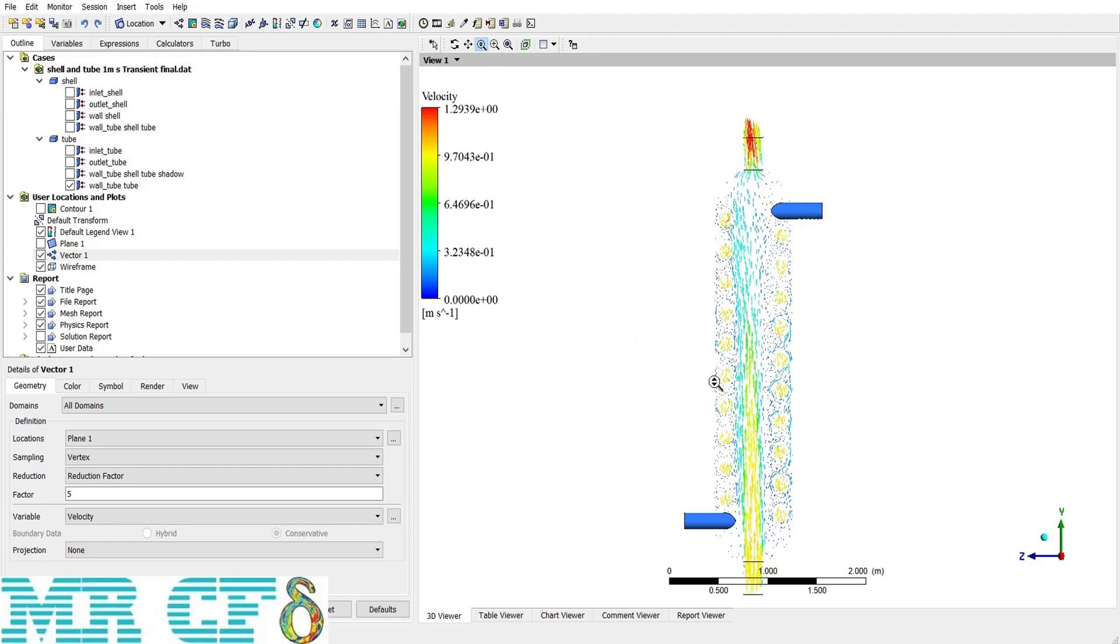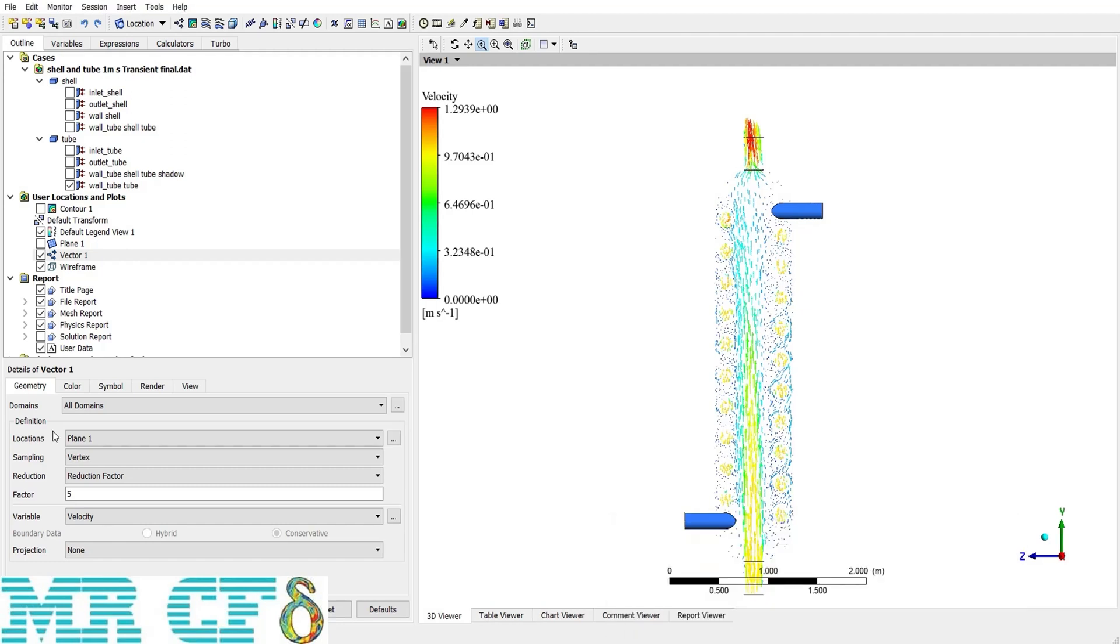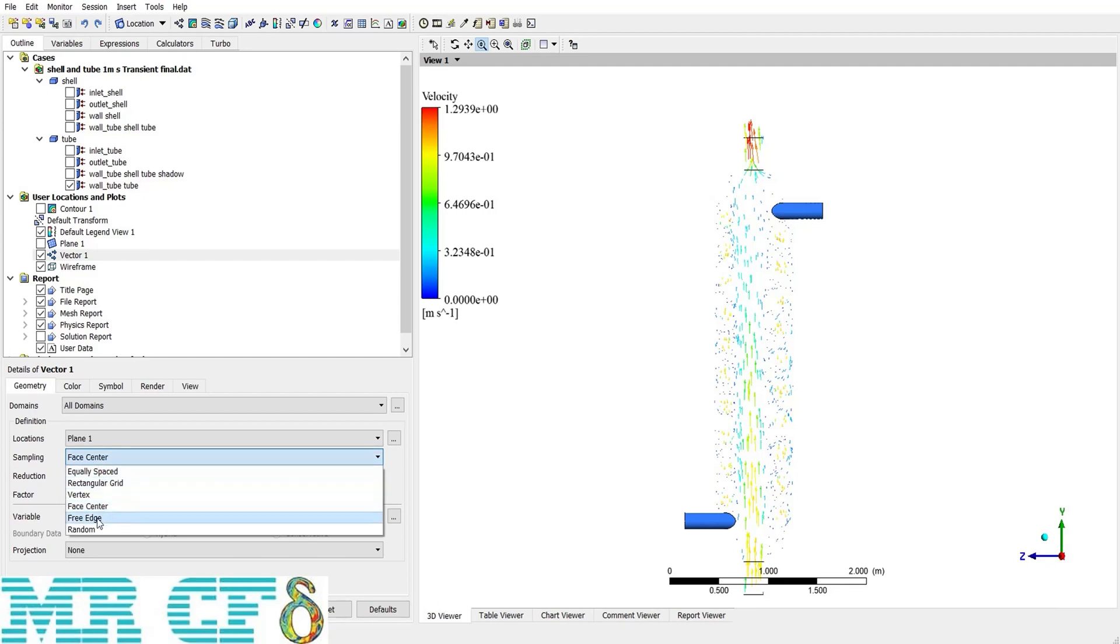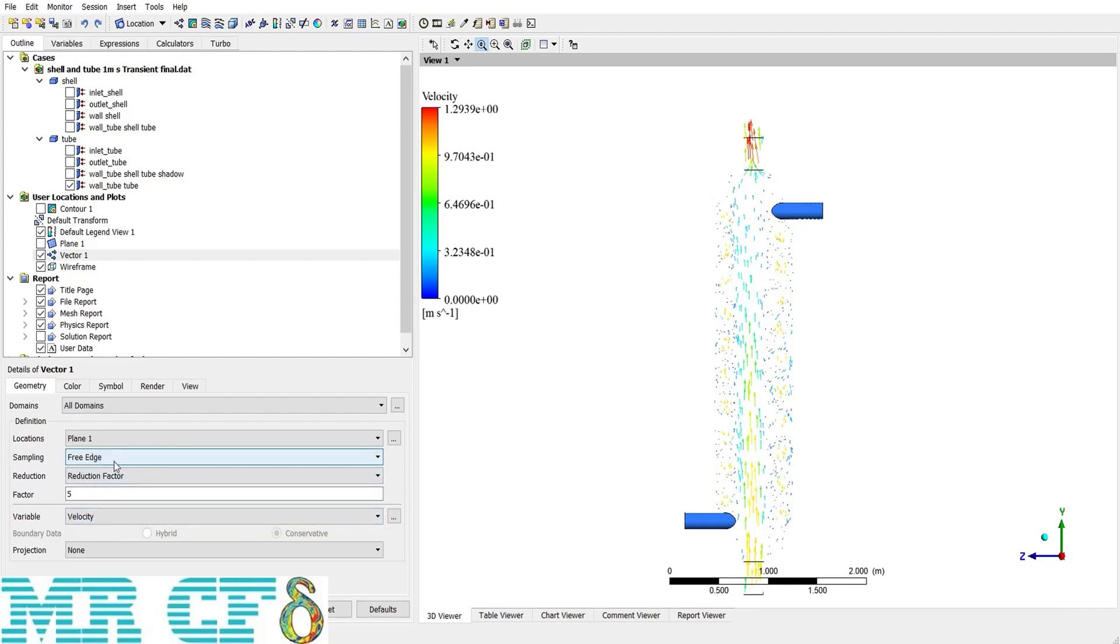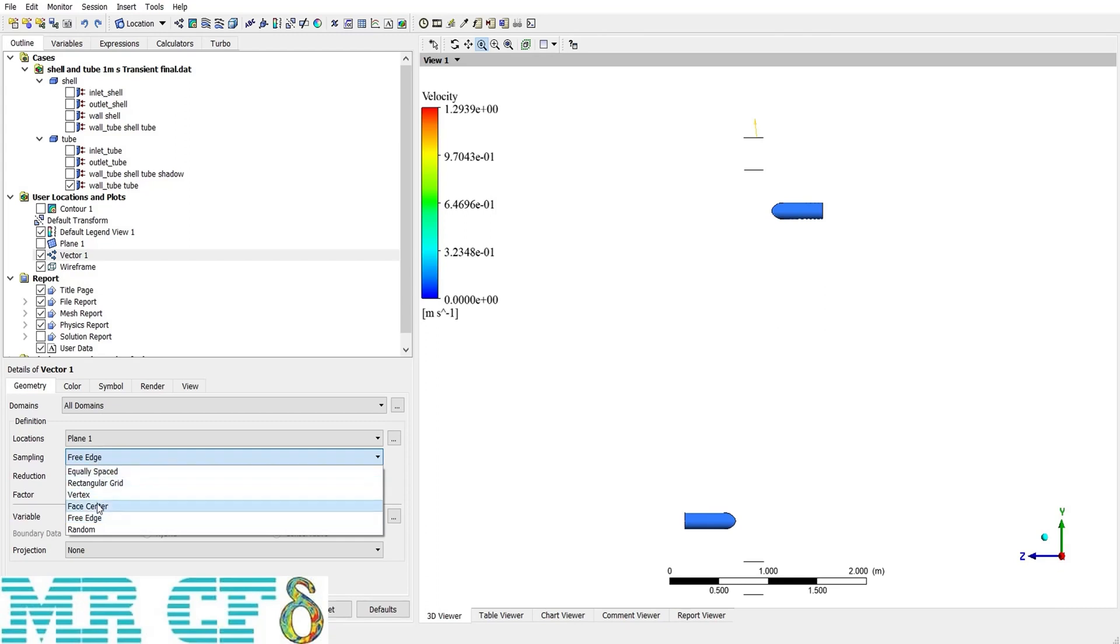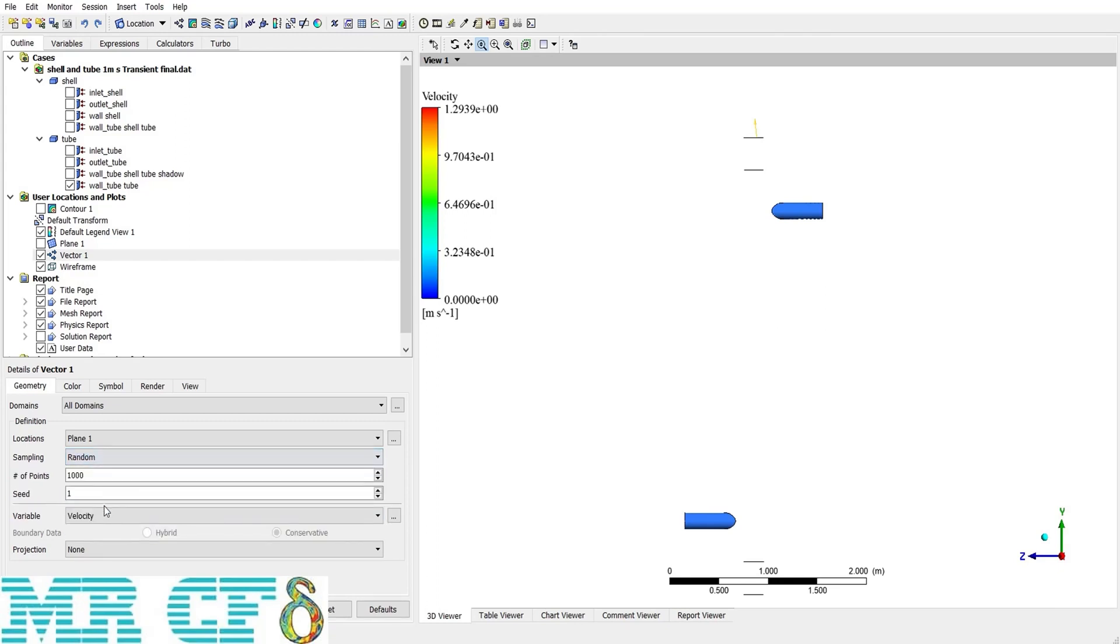The other provided sampling method is face center. As it is, it creates the vectors at the center of every cells. Again, with the reduction factor. And the other choice is free edge, which creates vectors at every edges. But it can be very applicable. And at last, there is a random choice to select number of vectors. And it will create them randomly.